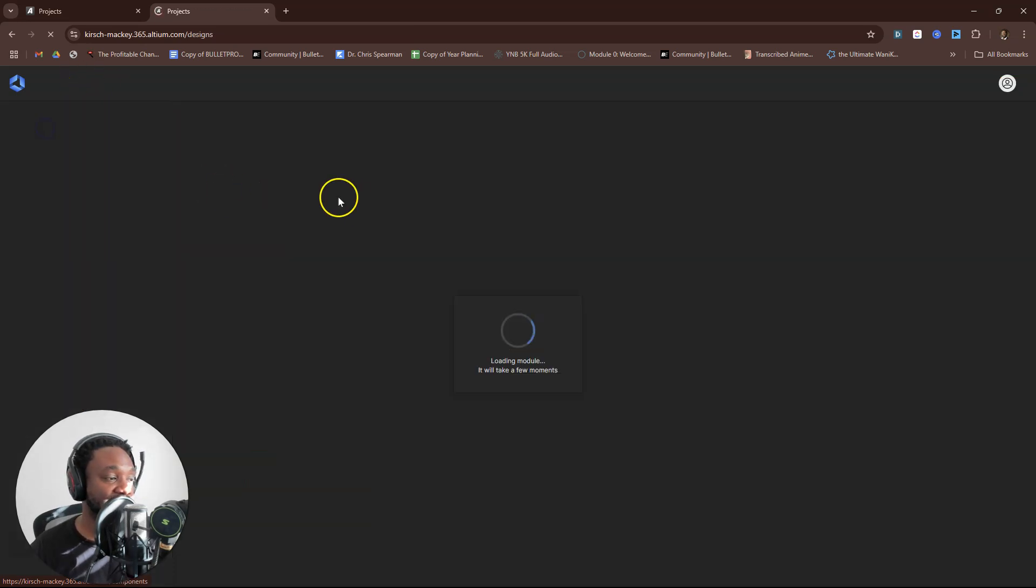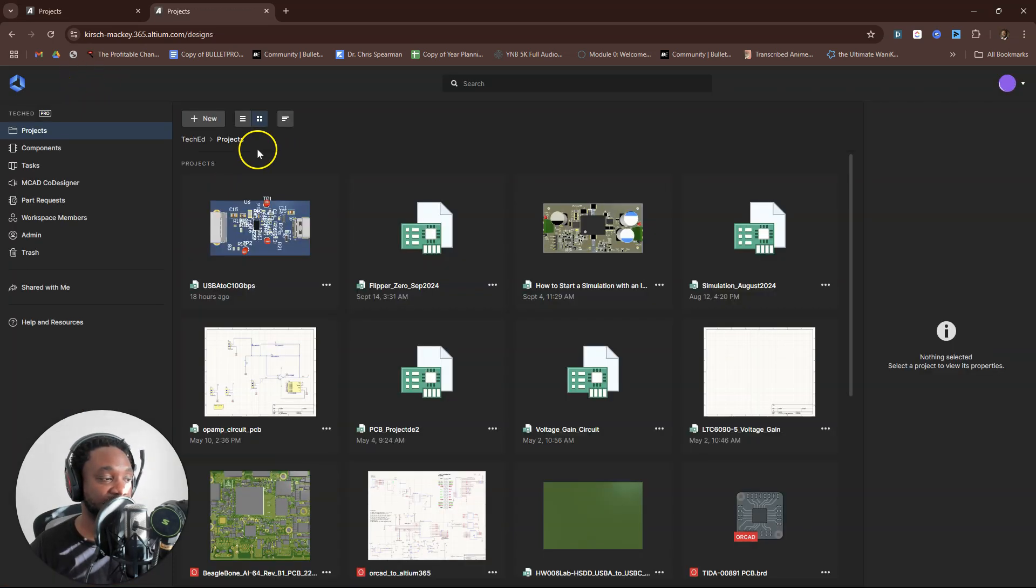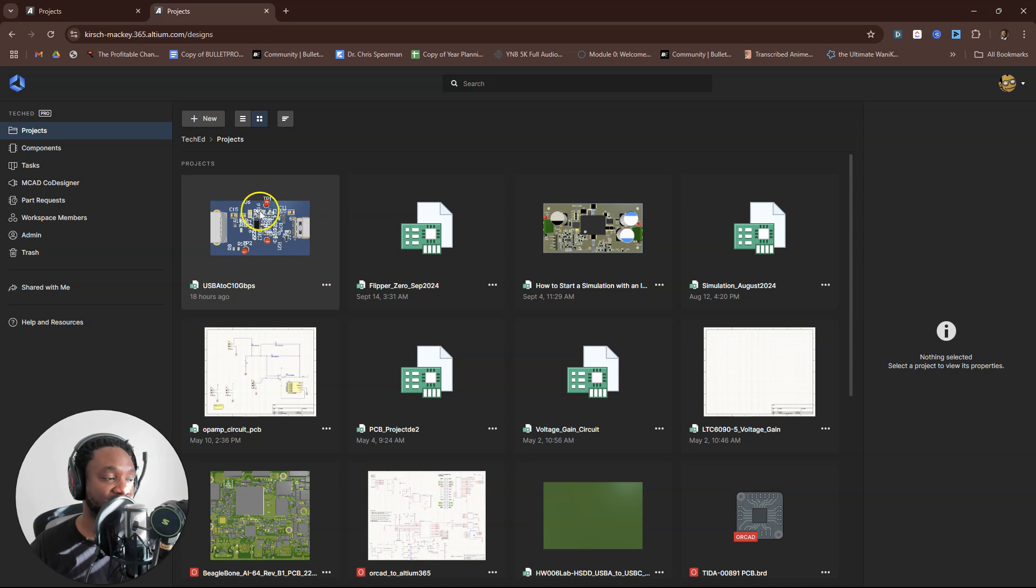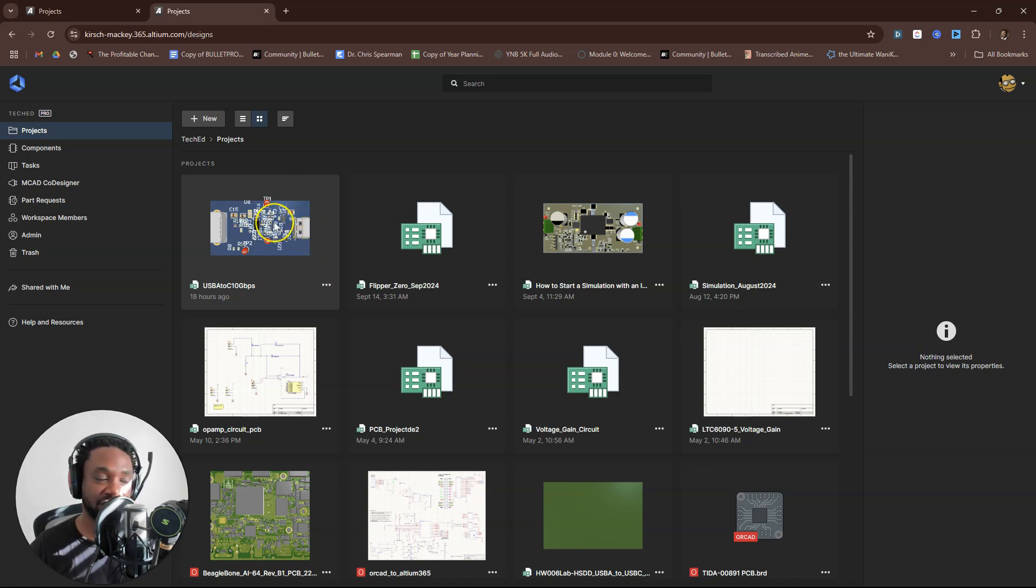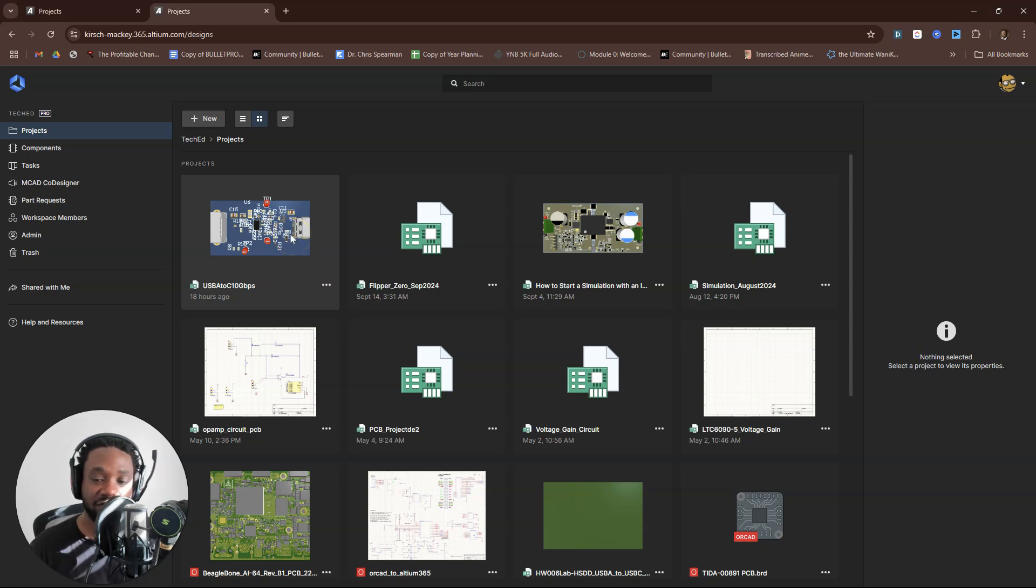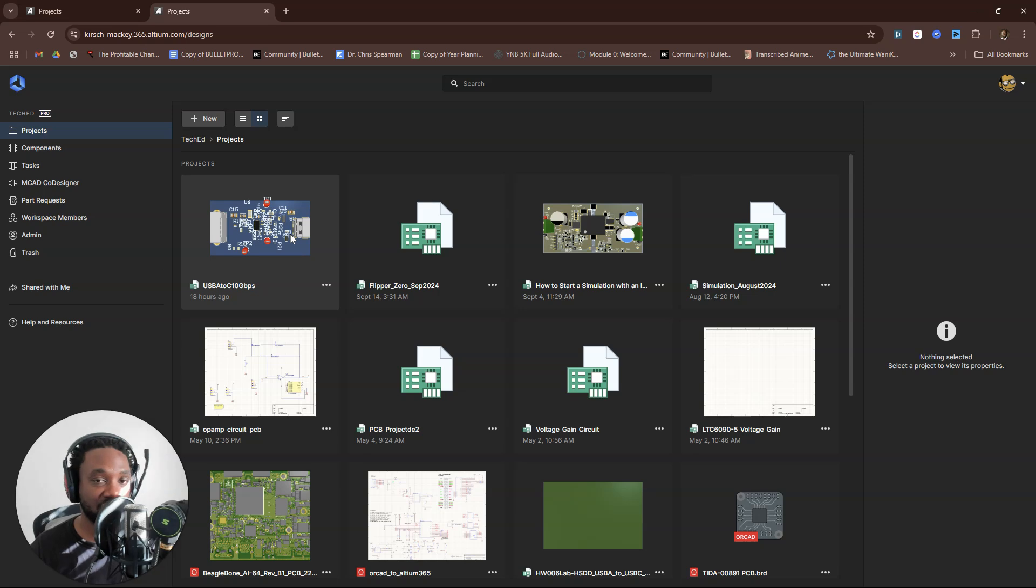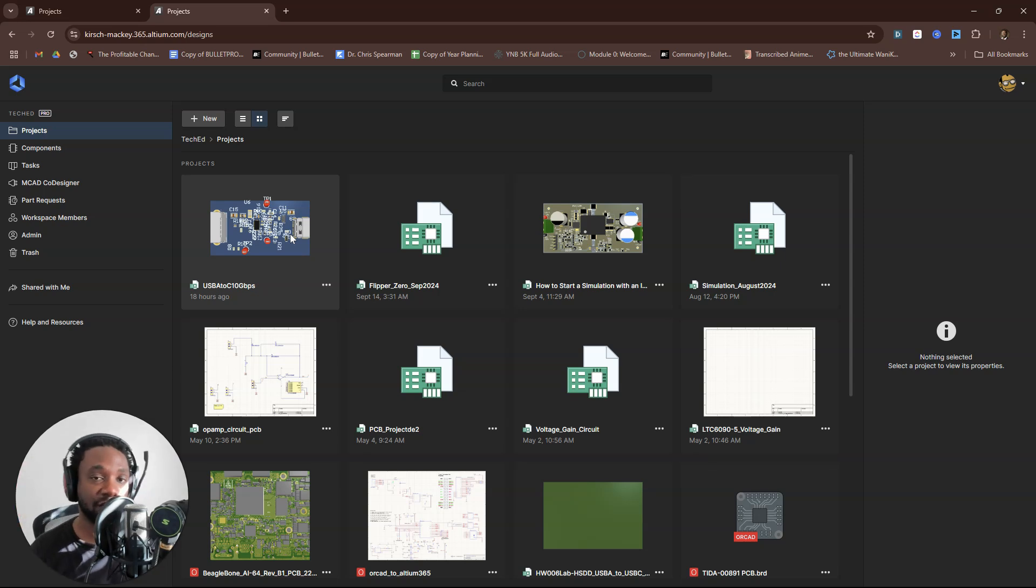If you want to be able to design high-speed PCBs like this one—you know, it looks a little clunky, but don't worry, don't worry about the silkscreen—with full understanding, the reasons why, the theory and the application and how to do it in the software, then check out the link in the description below.